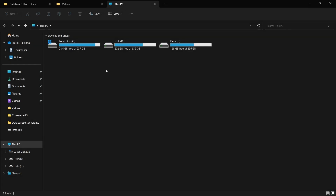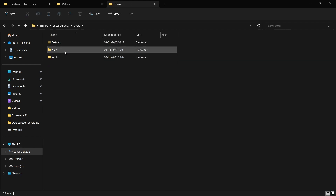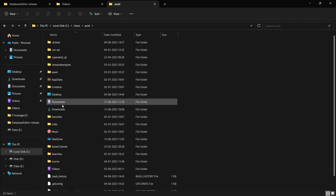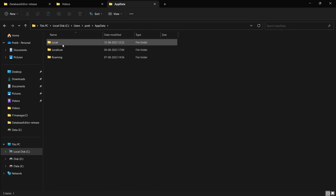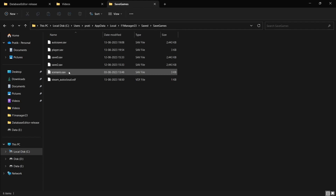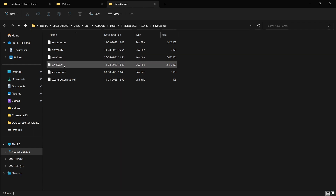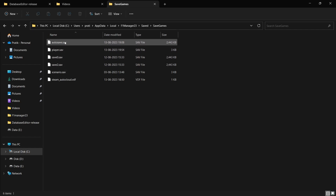The next step is to locate your save file. For those who don't know where your save file is on Windows, you have to go to your C drive, then Users, your username, then AppData, Local, F1Manager23, Saved, and Save Games. Here you'll see all the save files you've made — it's Save 0, Save 2, and so on. Usually the naming convention is just 'save' and a number. Do not select the autosave because that save file format is not supported.